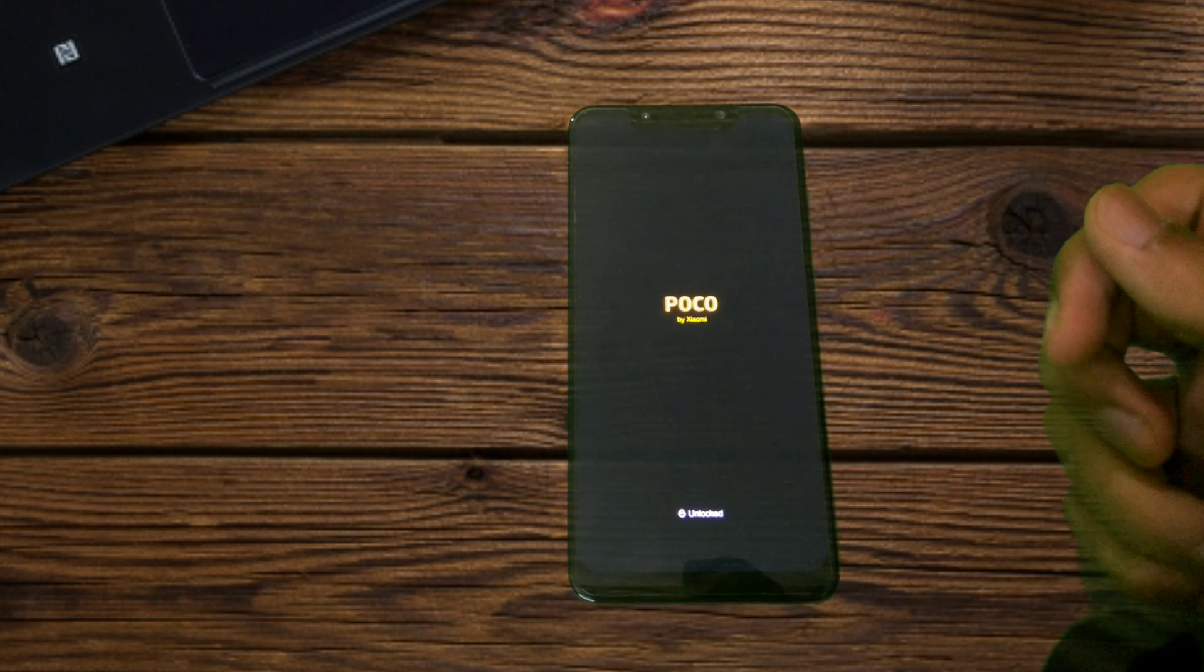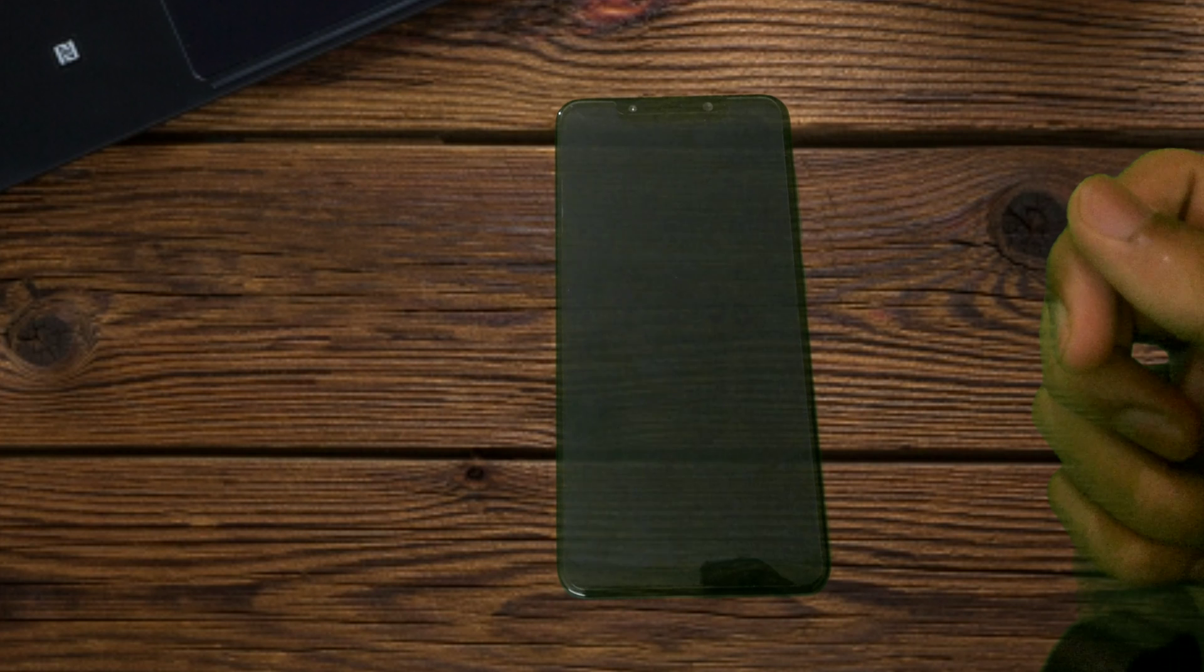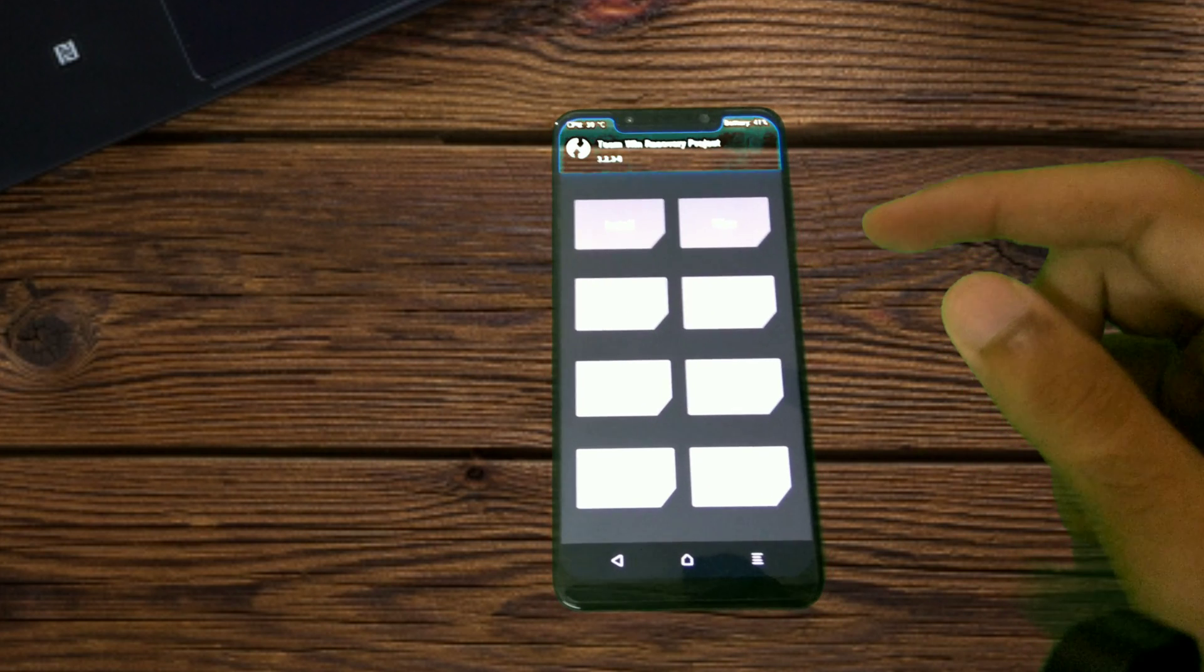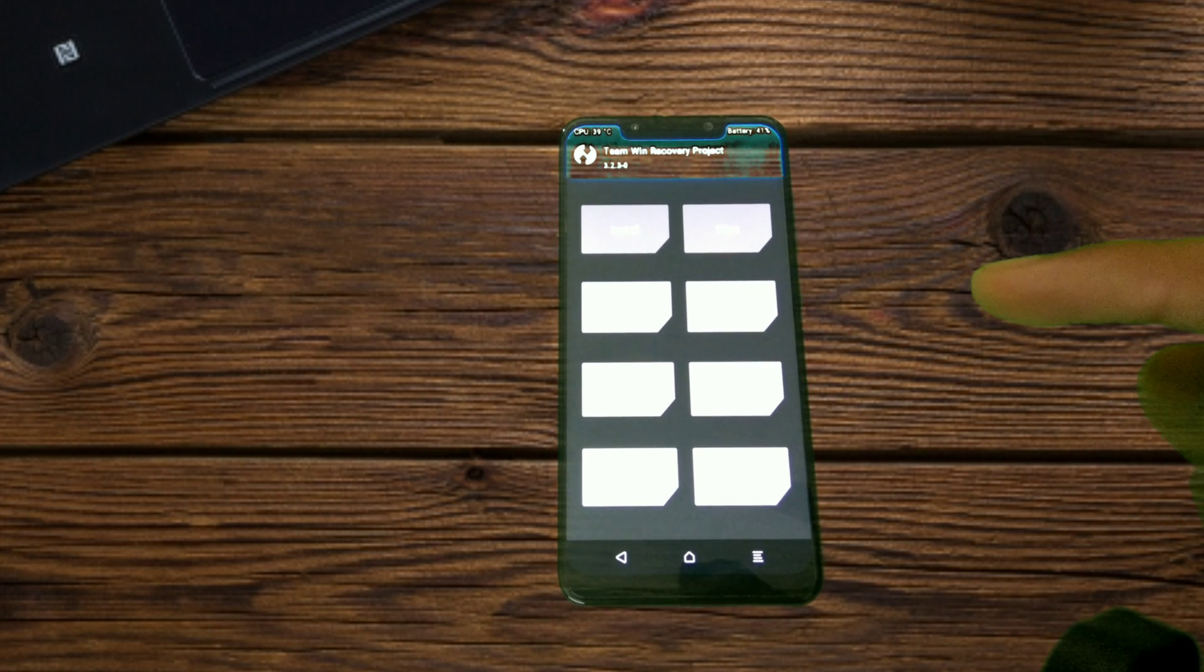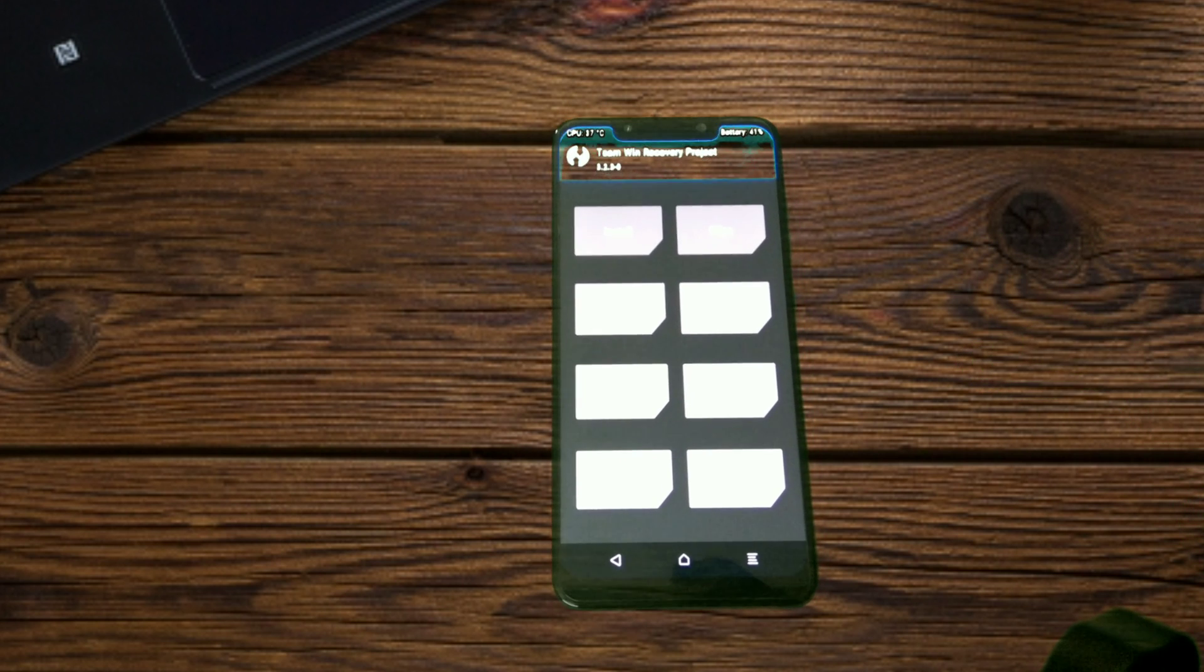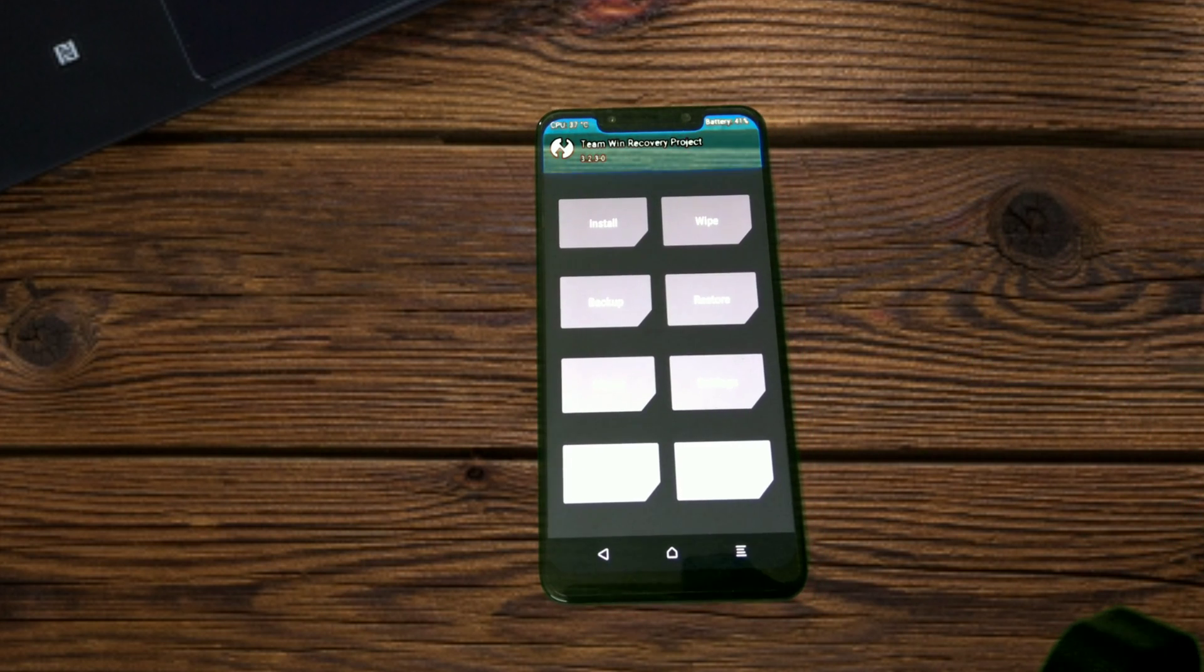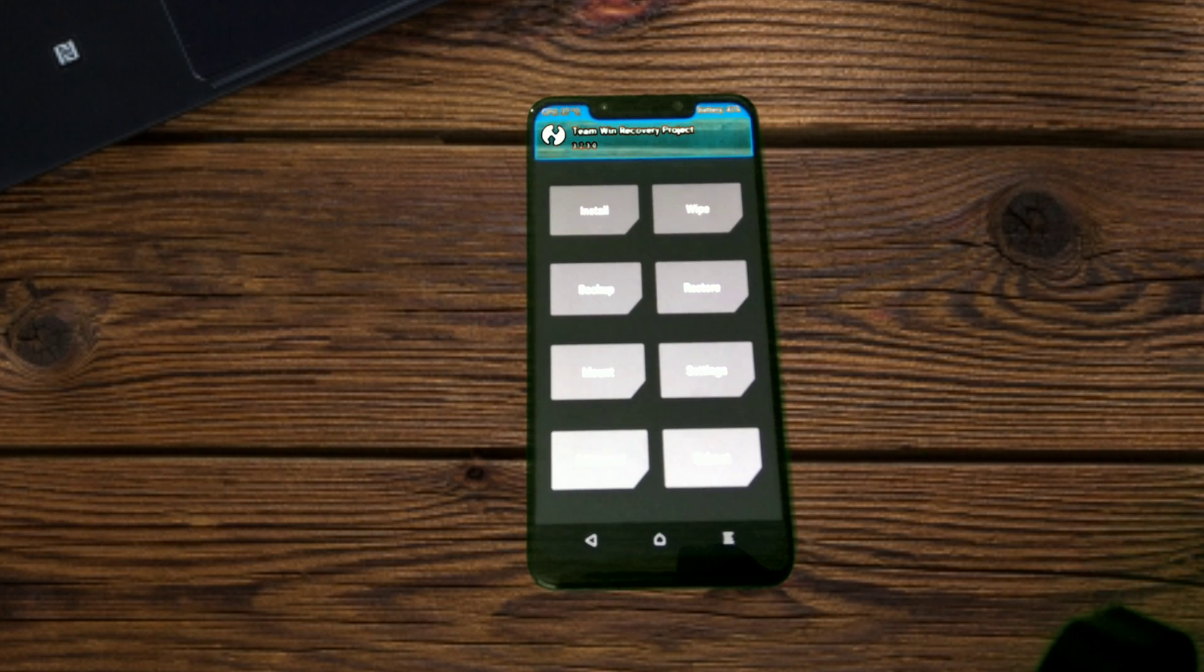Once you are into TWRP, as I have already told you I will be having all the requisite links right below in the description box. So I will just quickly tone down the exposure so that things are better visible.